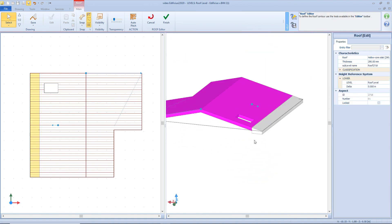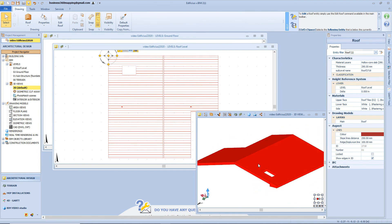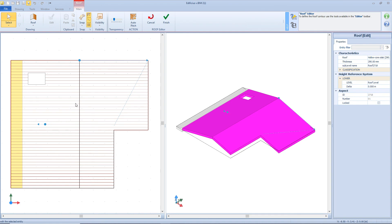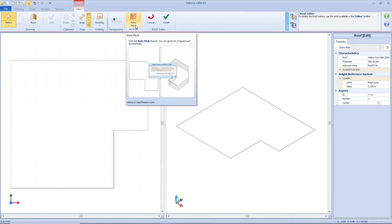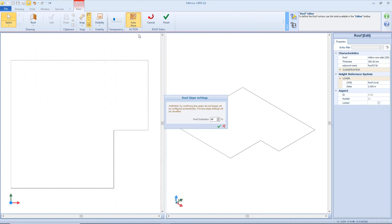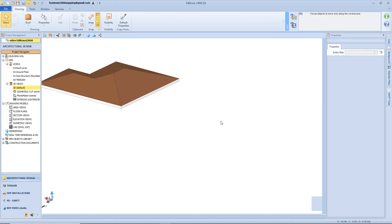Now that we have inserted all the objects we need, we can leave the editor by clicking the finish button. But let's suppose we need a different roof typology. We select the roof object and click the edit roof button, so we are back in editor mode. From here we just need to click the auto pitch function, then choose a roof inclination — for example 35% — and then just click Apply. In this way we can automatically obtain a pitched roof.